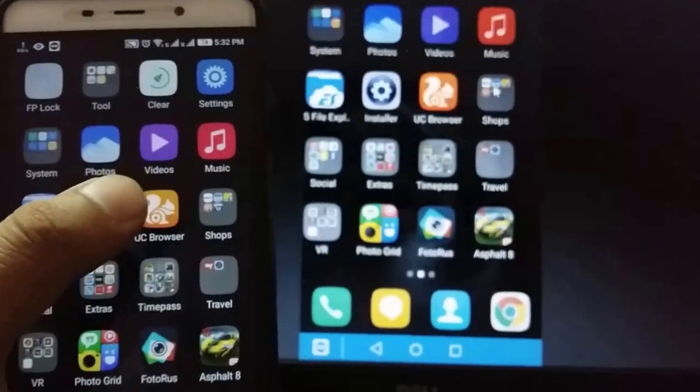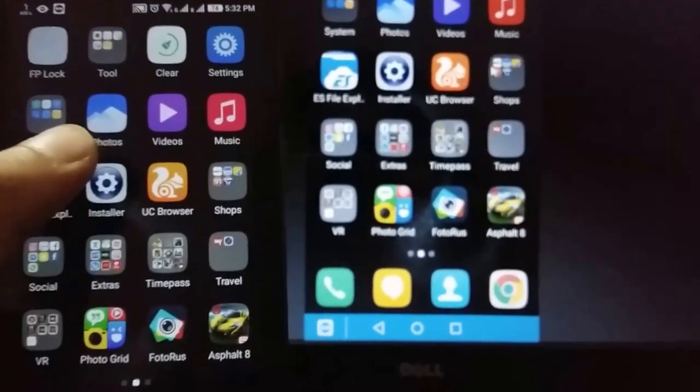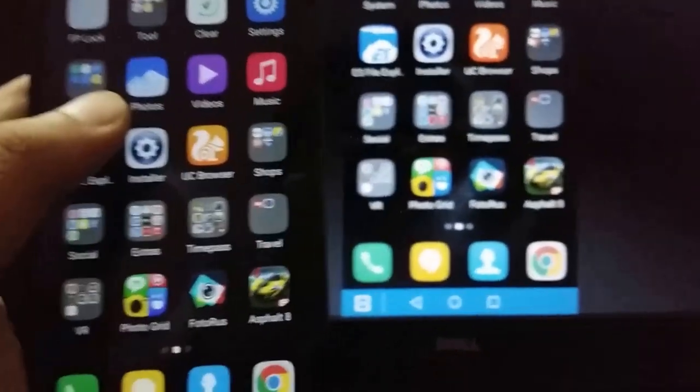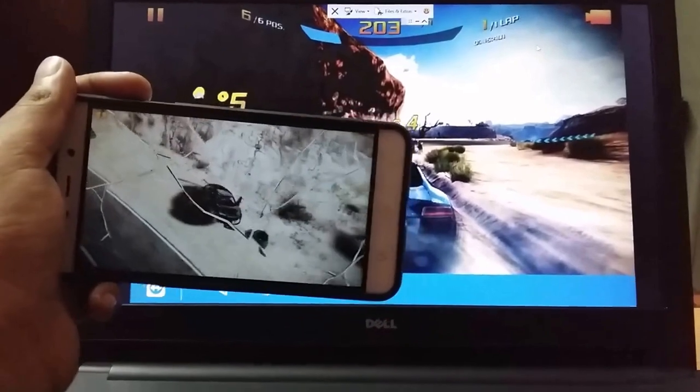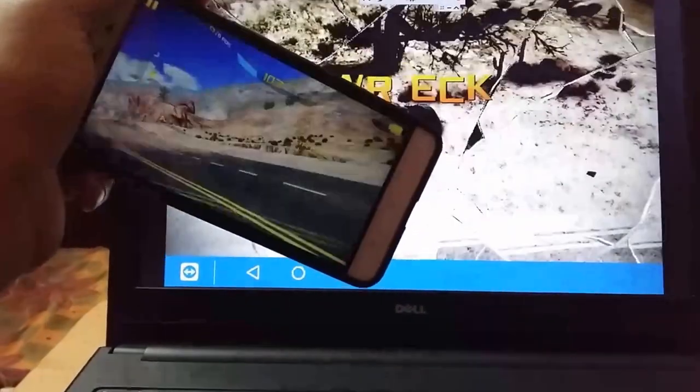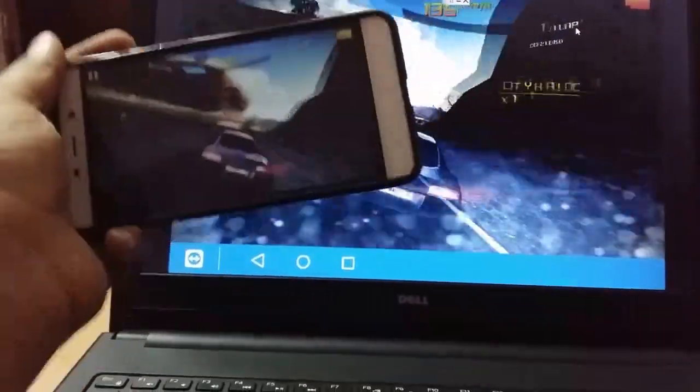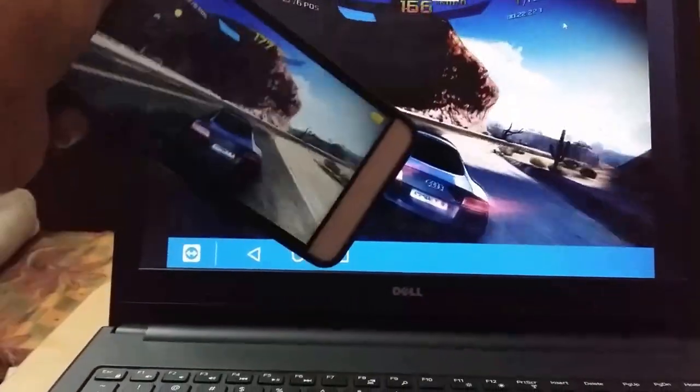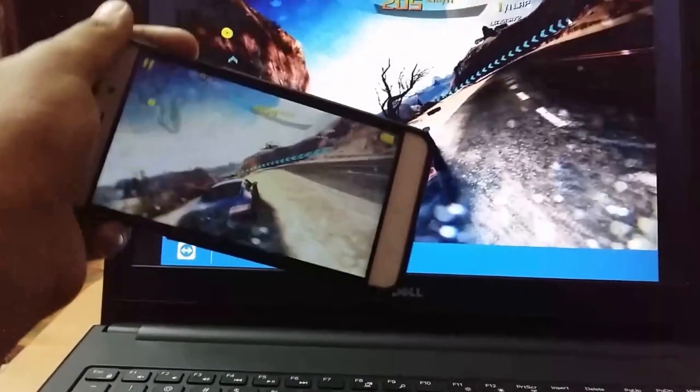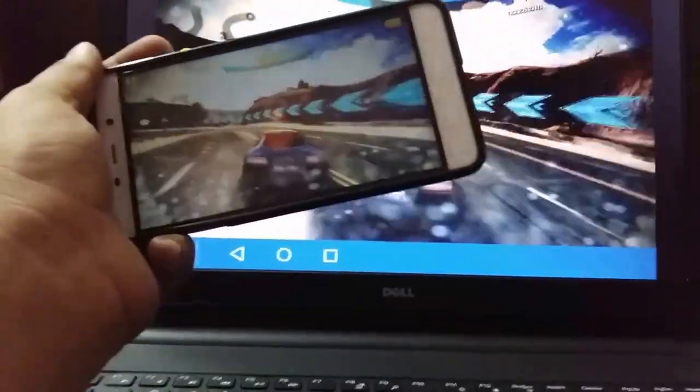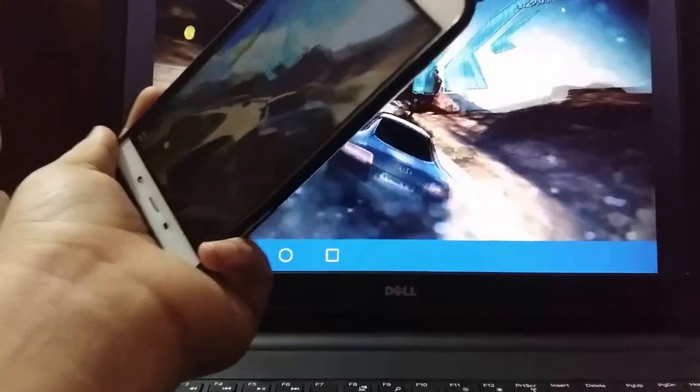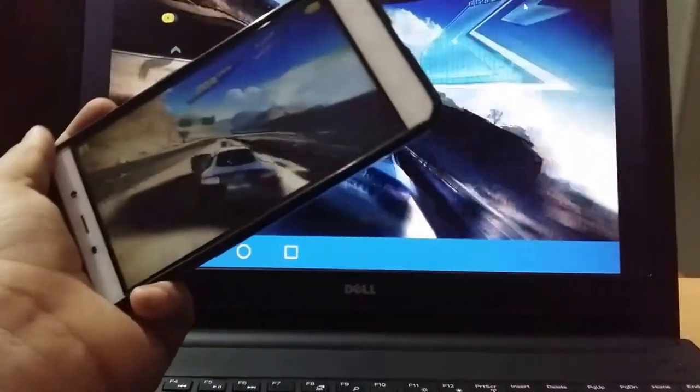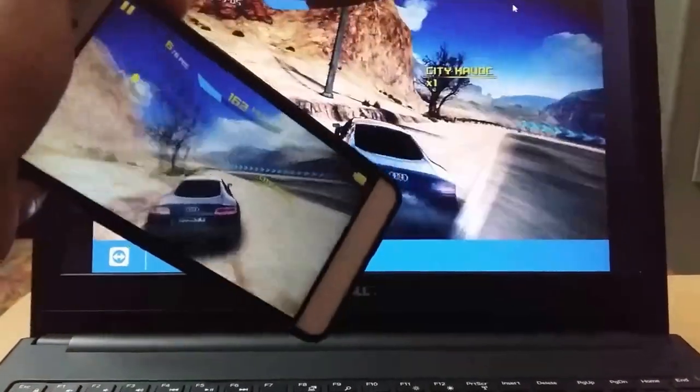This is how you can get a better experience of gaming. Like when I turn my mobile, the car on the computer will turn, so you can just use your mobile as a steering wheel for the car.